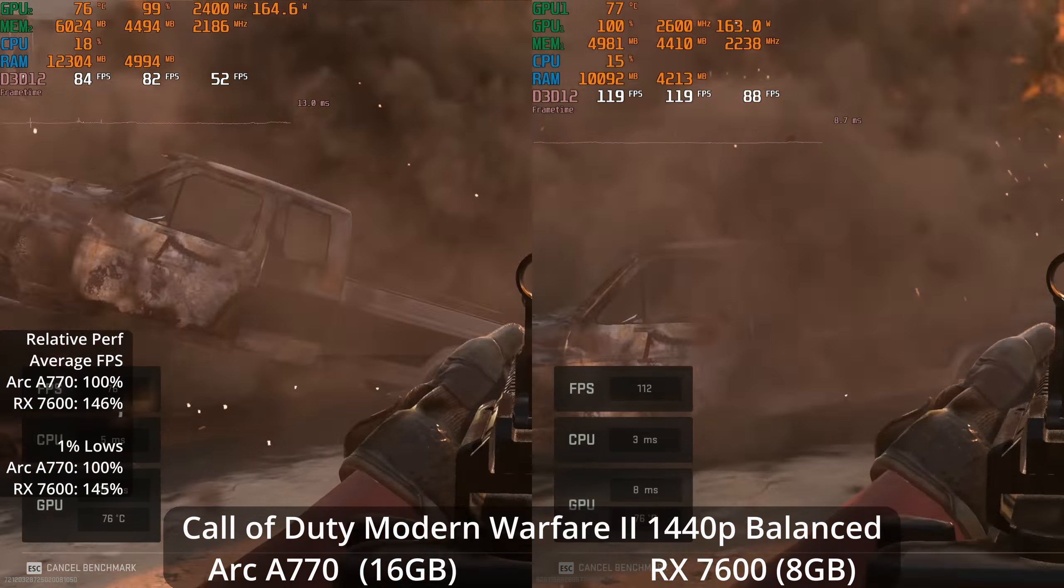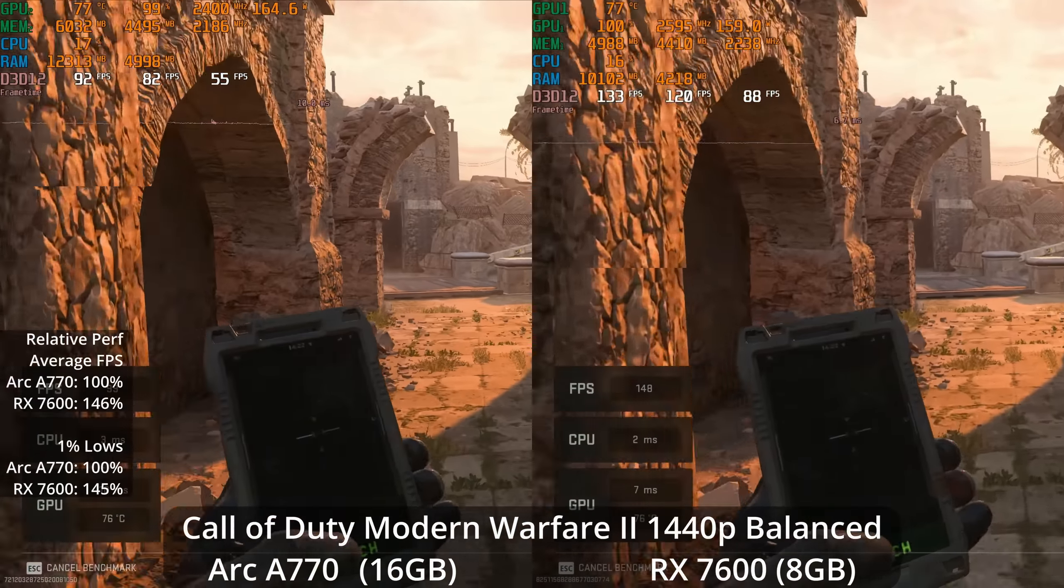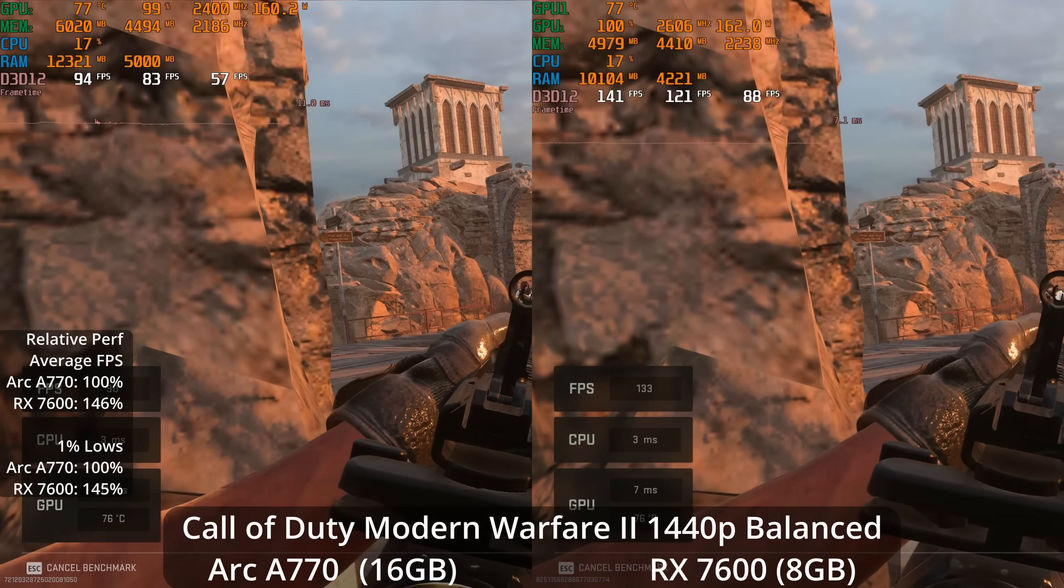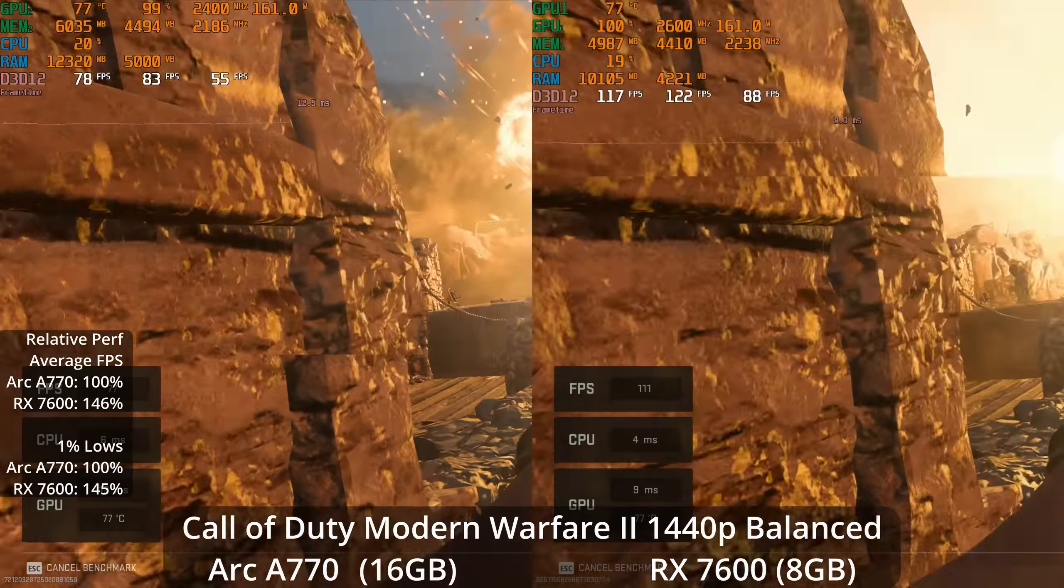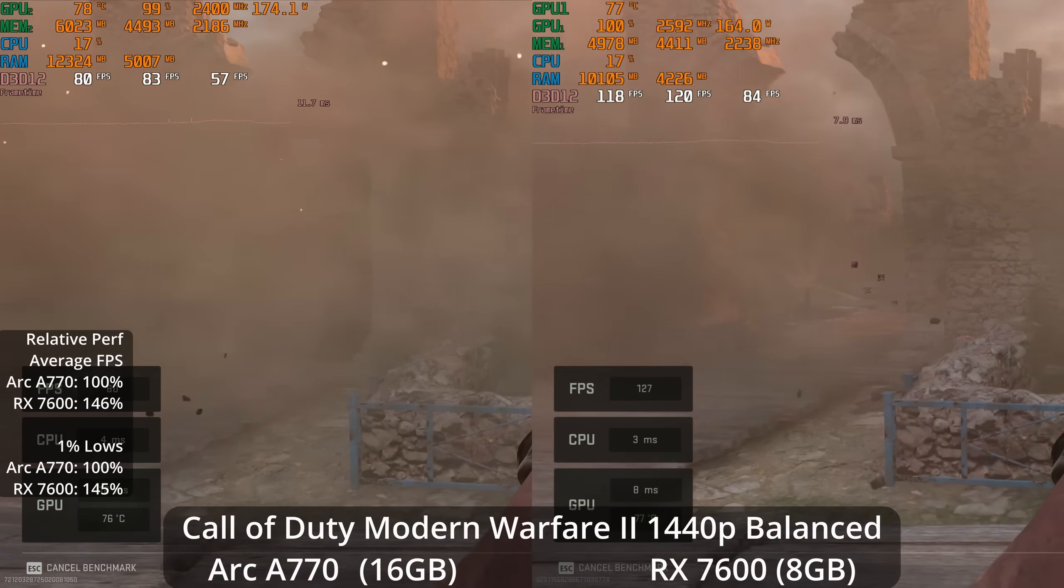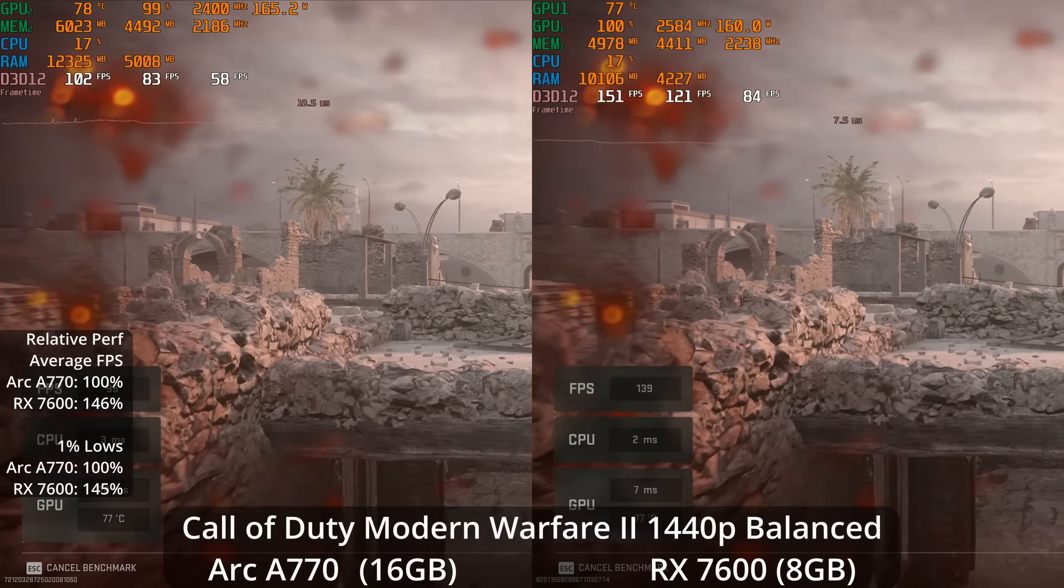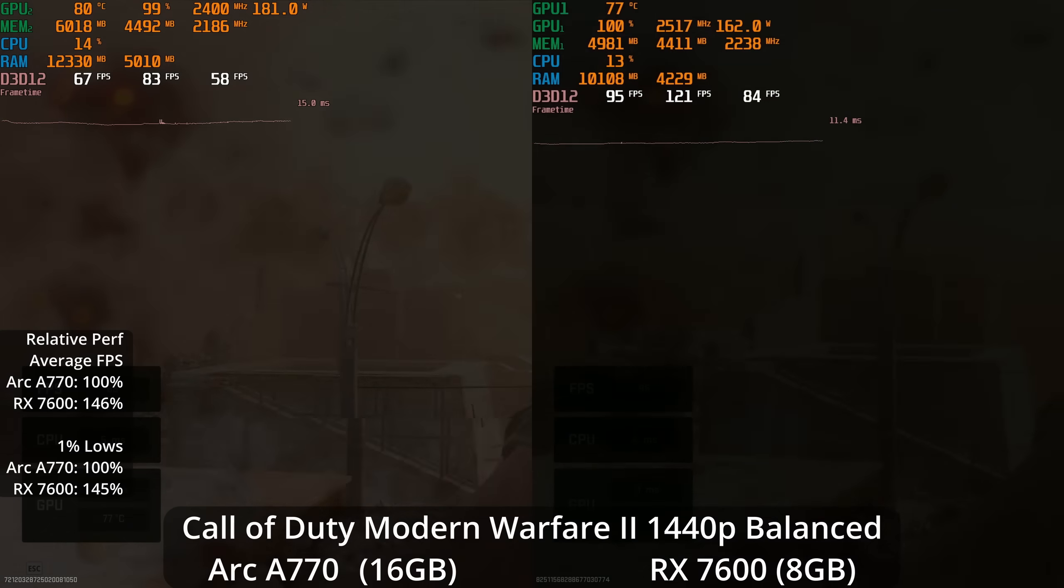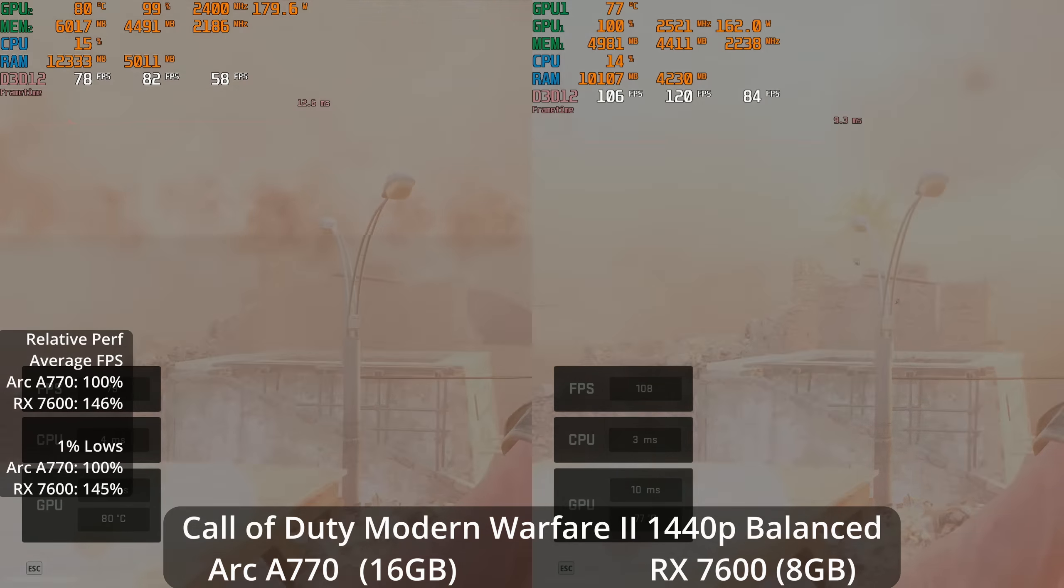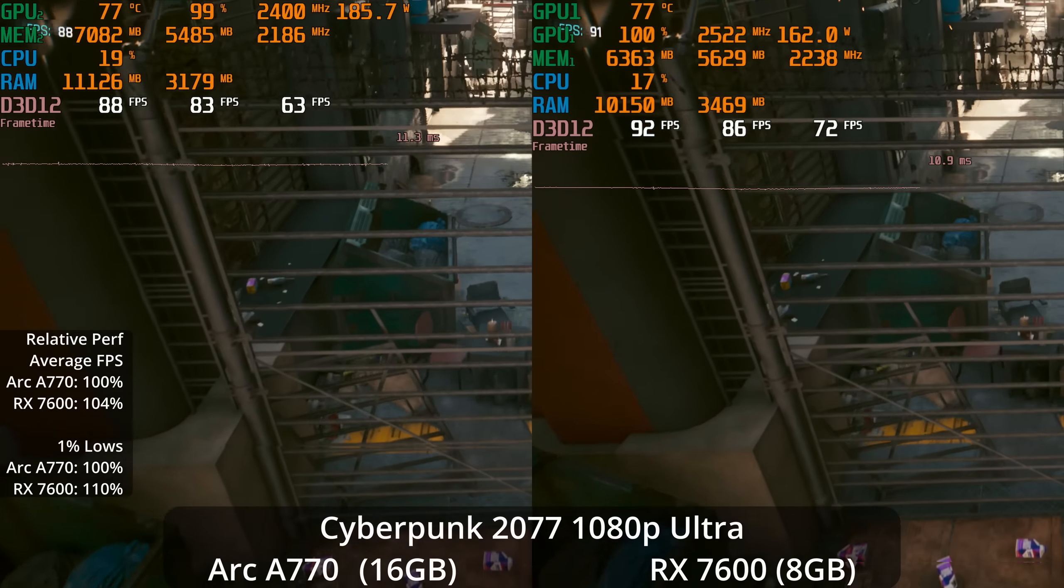At 1440p, the A770 does scale better relatively, but it started out so far behind it's nowhere near catching up, giving us a 46% lead on average for the RX 7600 and a 45% lead in the 1% lows. So again, if this is your game, I don't think you should be considering Intel over AMD.